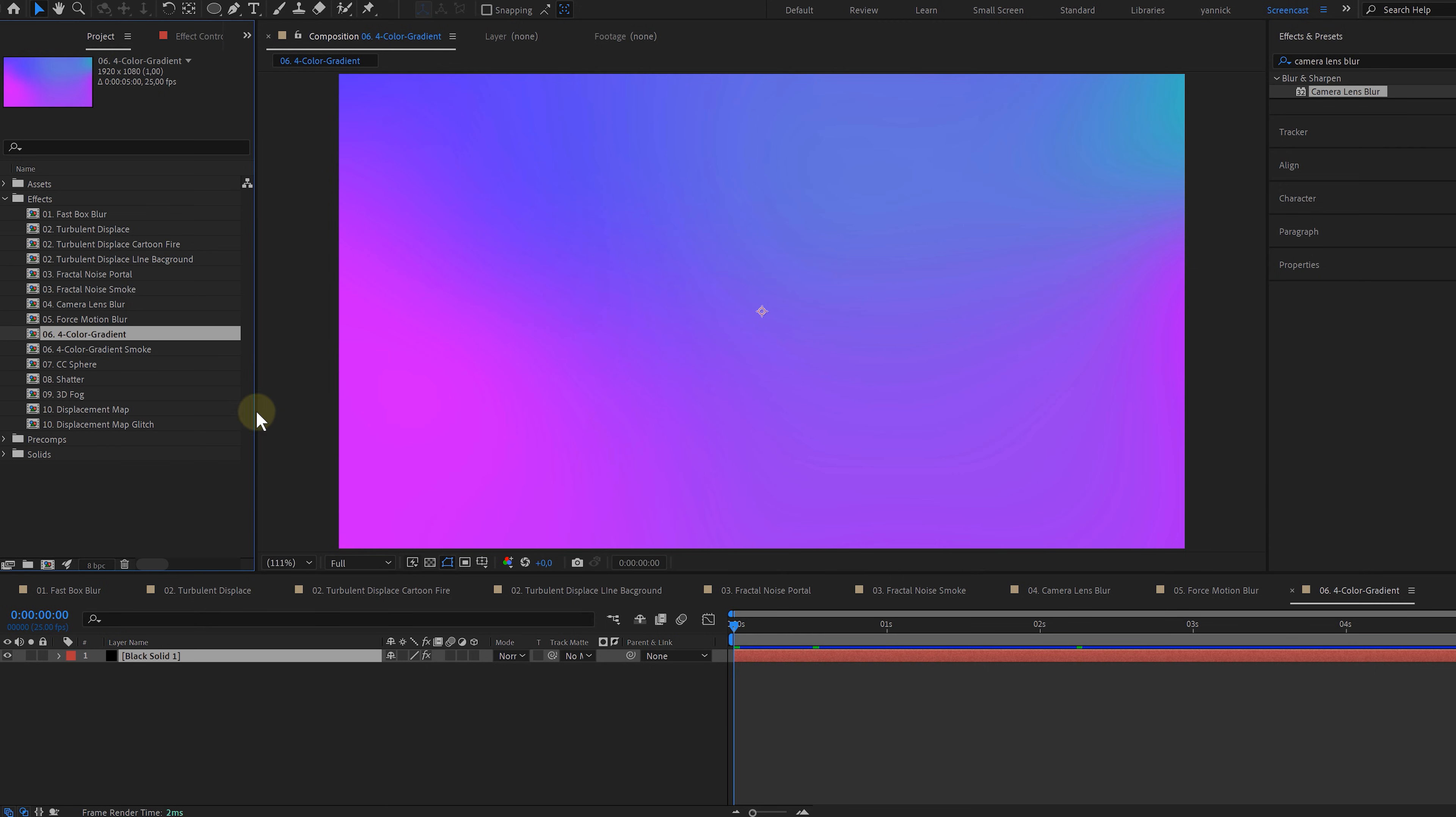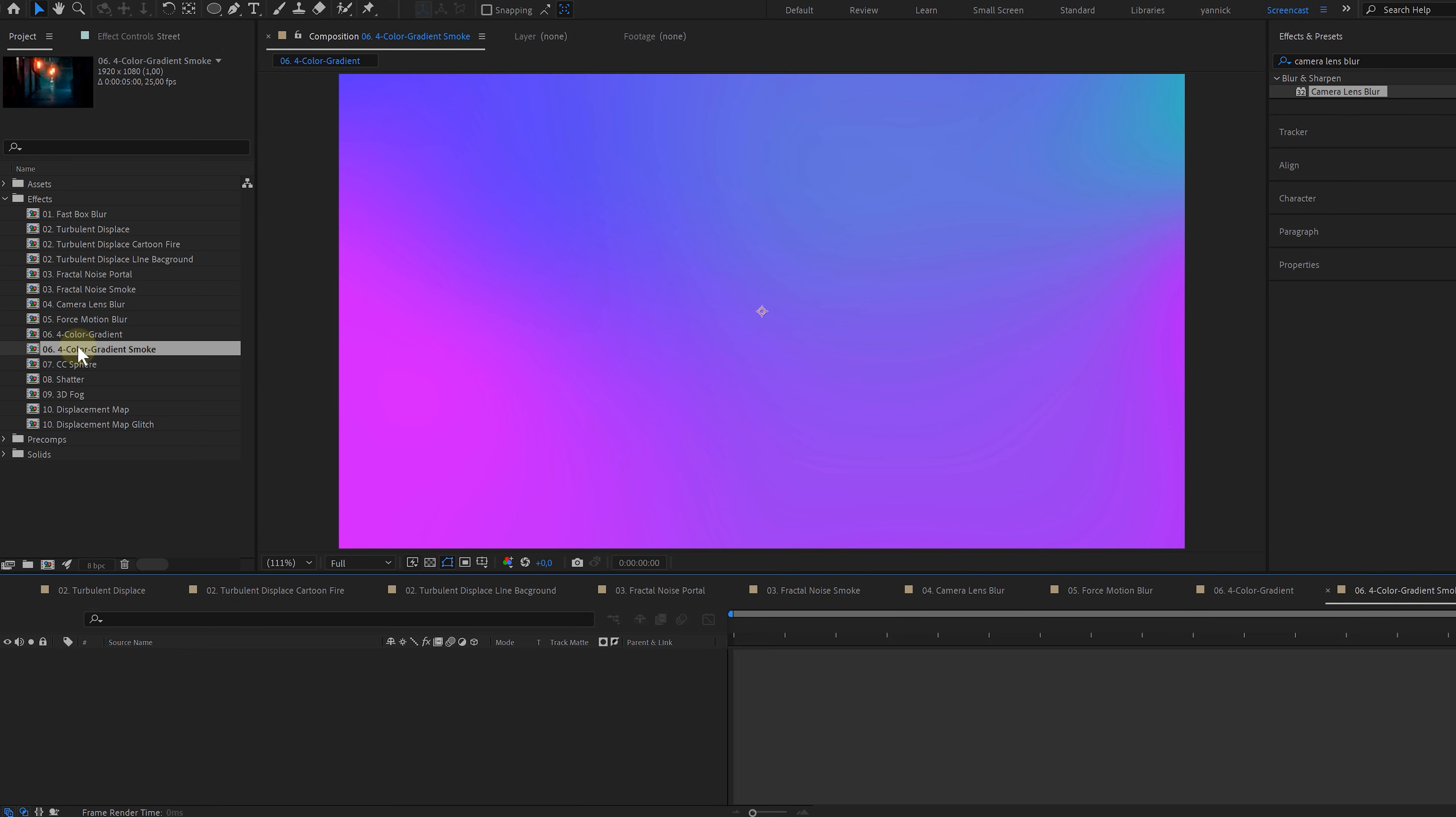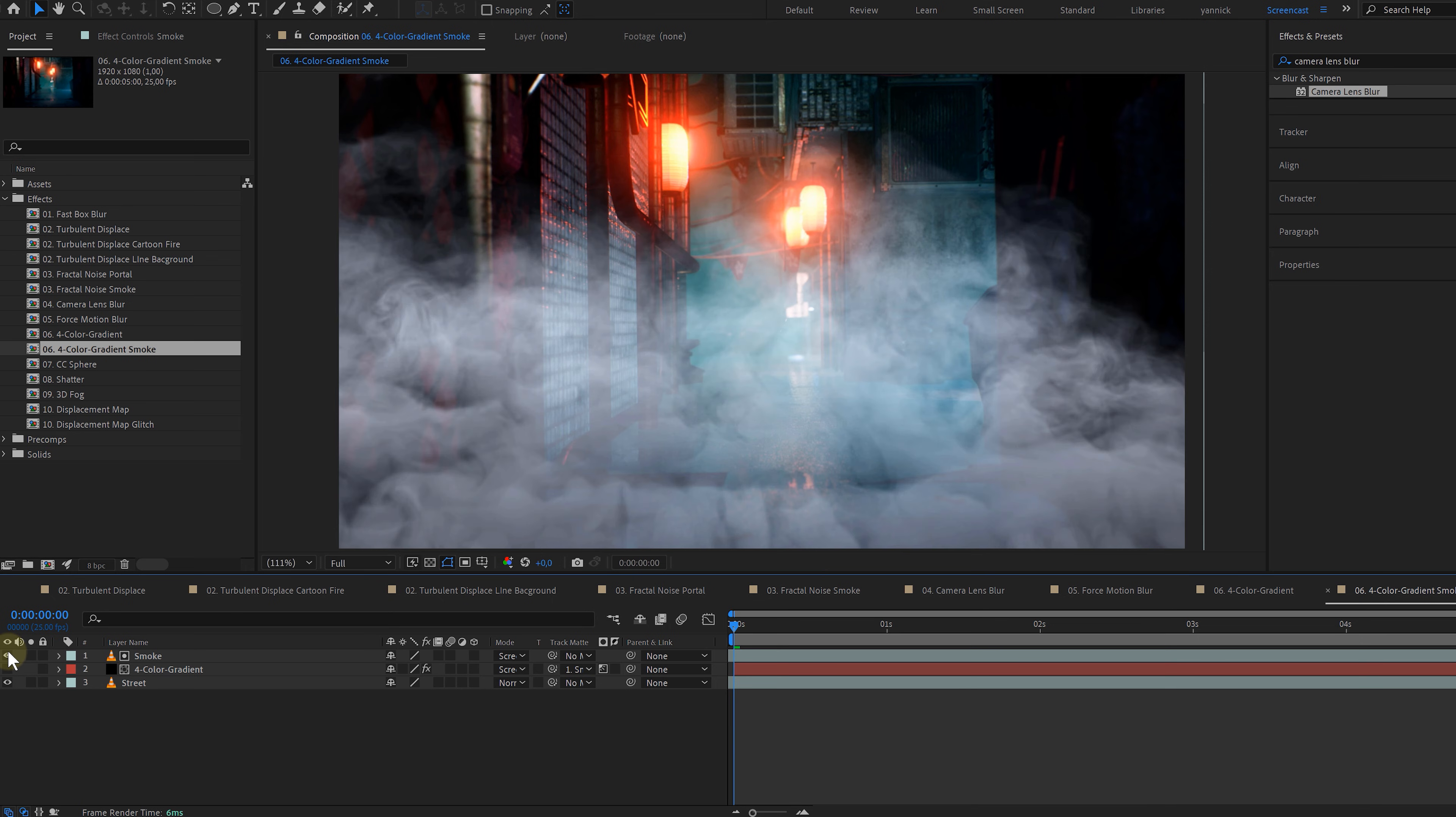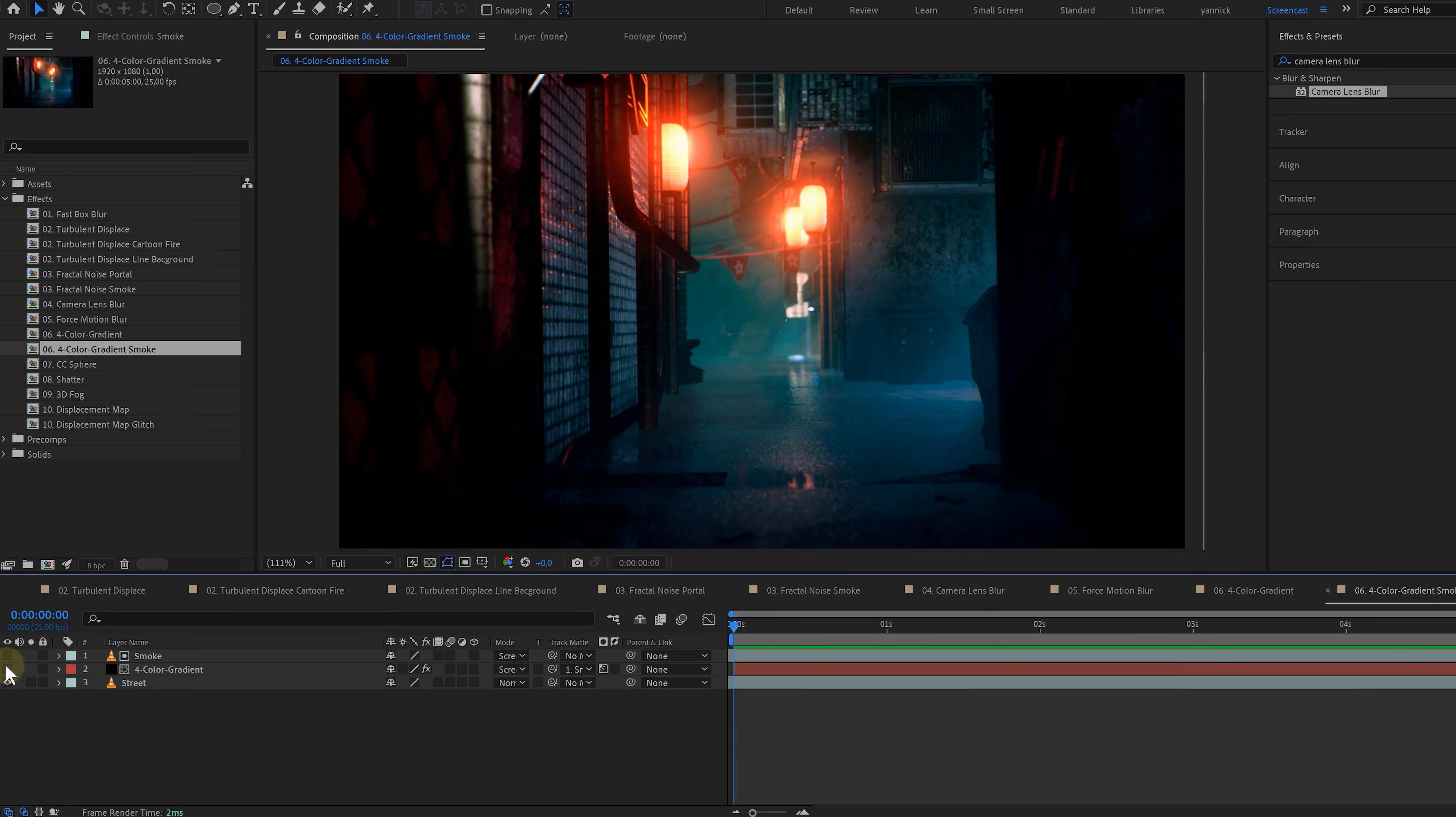The sixth effect will help you get those cool and popular gradient backgrounds: the Four Color Gradient effect. Now besides backgrounds, I also use it to make my smoke layers blend in better when doing VFX, making it seem like the smoke interacts with the environment lights.